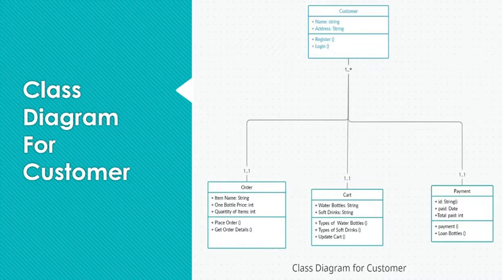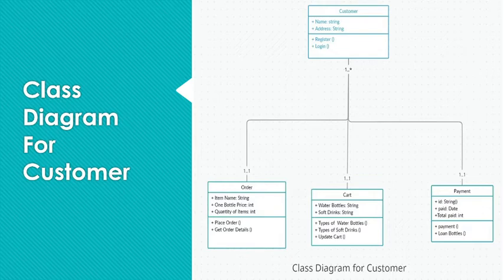which consists of three attributes: ID, date of payment and total paid amount. And two methods: to fetch the payment amount and to get details about loan bottles.